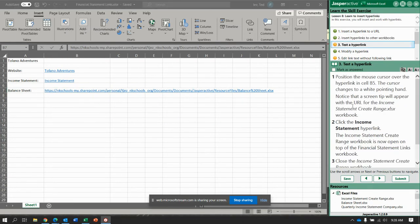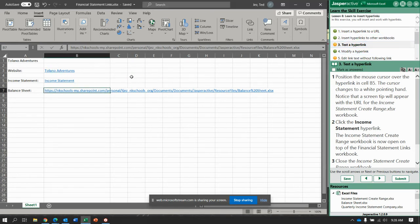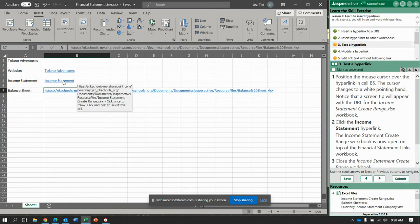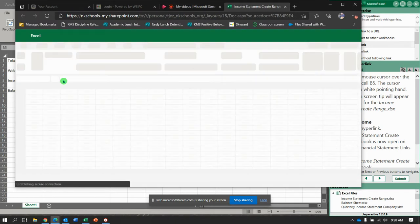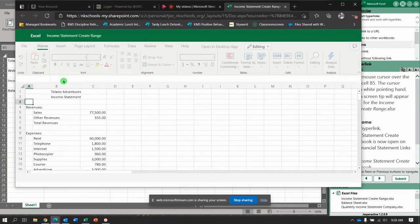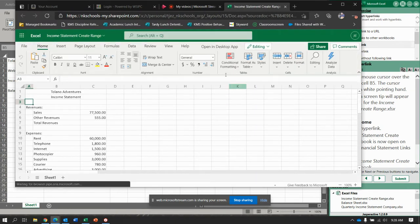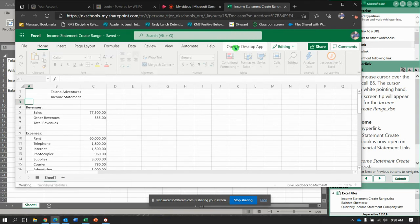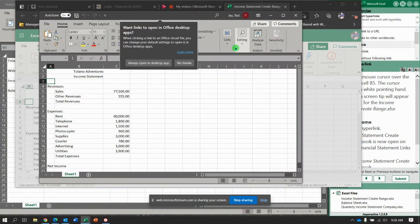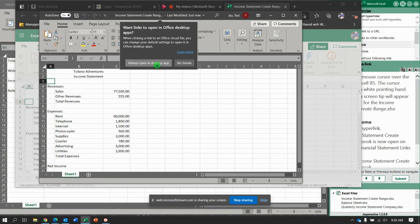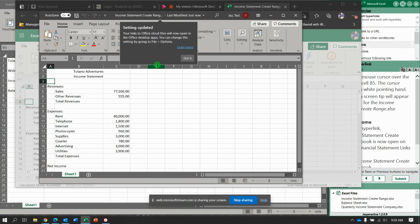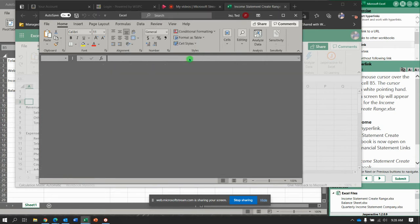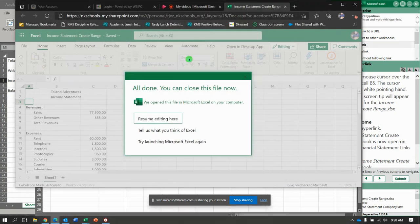Let's see if we can test the hyperlink and trick it so we get this one right. Position the mouse cursor over the hyperlink in cell B5. Notice that it changes to a white hand. Click the income statement hyperlink. Now it's just opened up in a web page. What I'm going to do is this right here - open in desktop app to see if I can trick it. I'm going to click always open in desktop app right there and see if that fixes it for me.